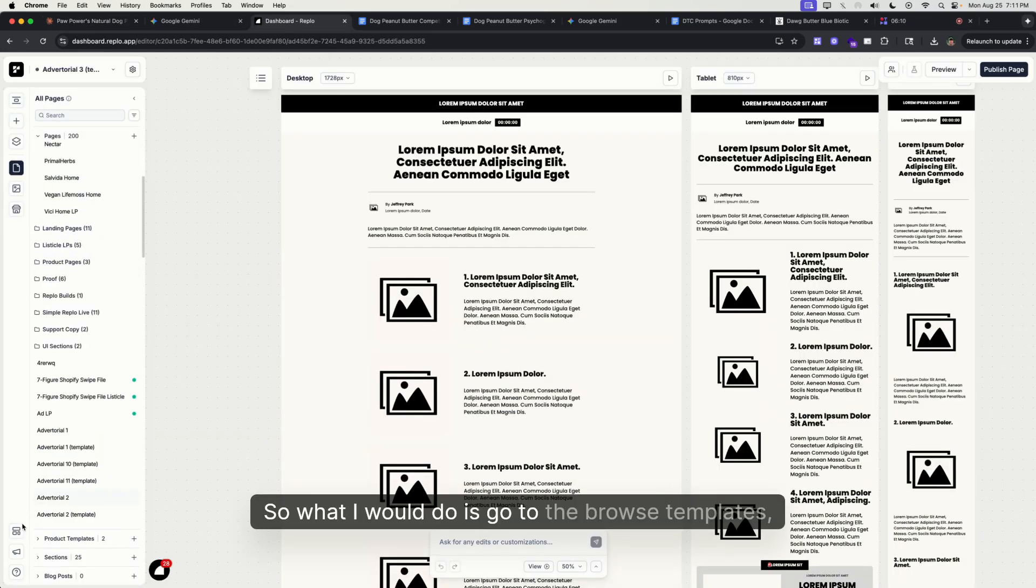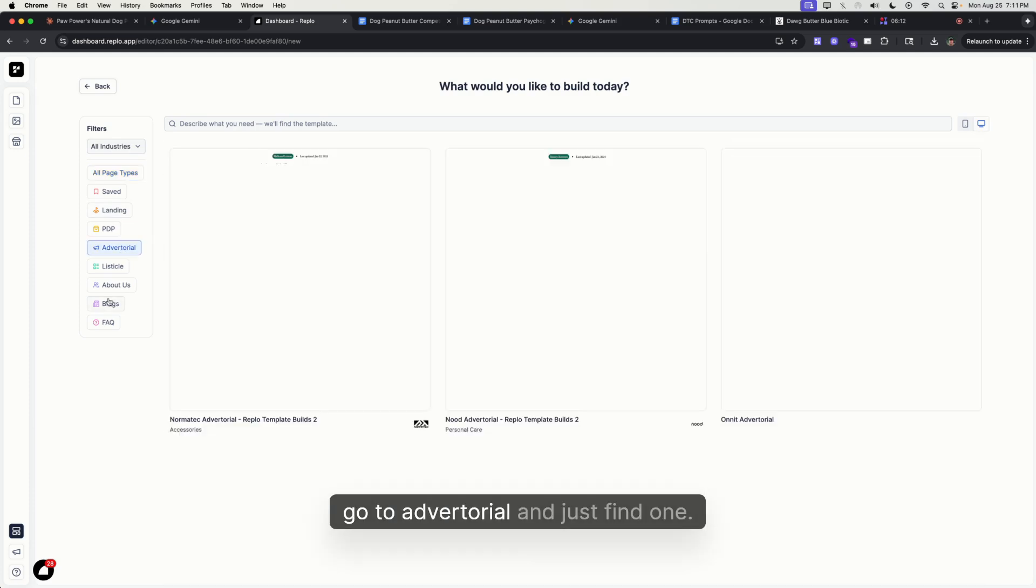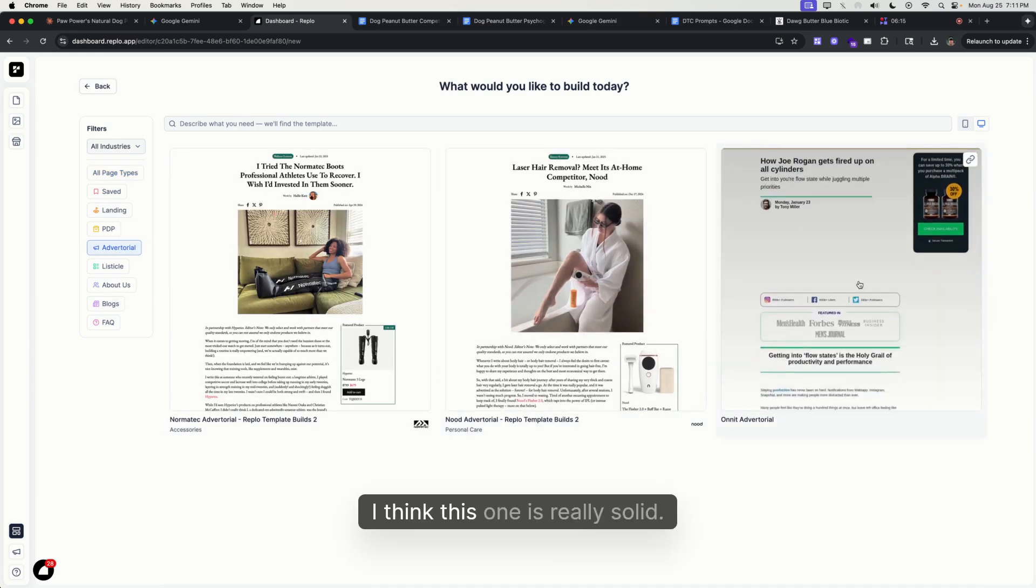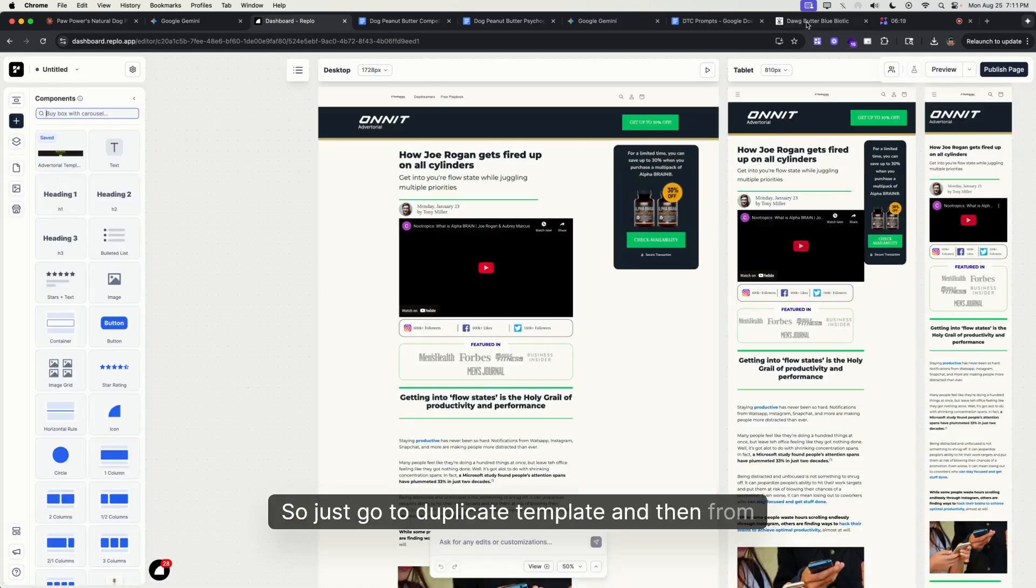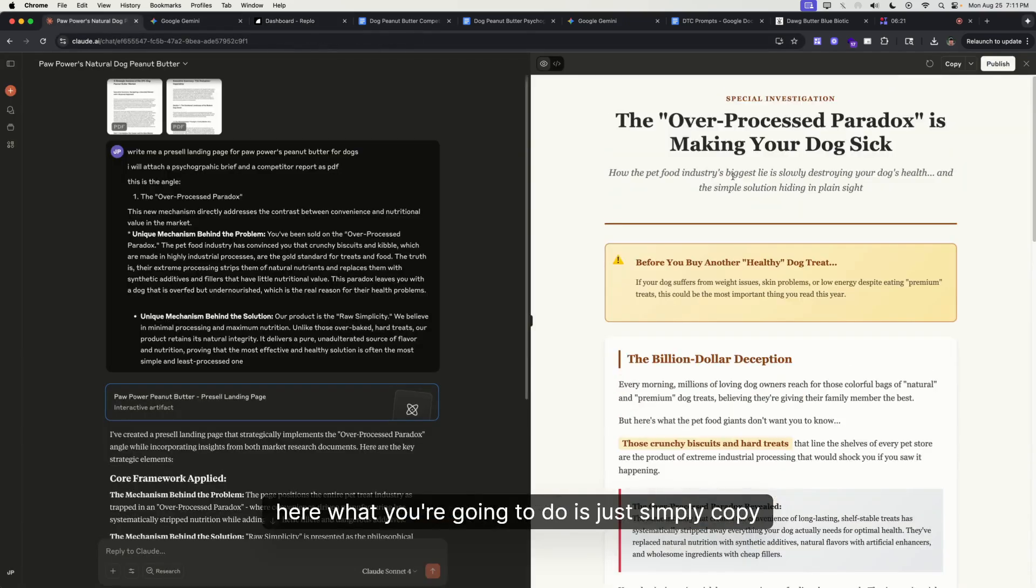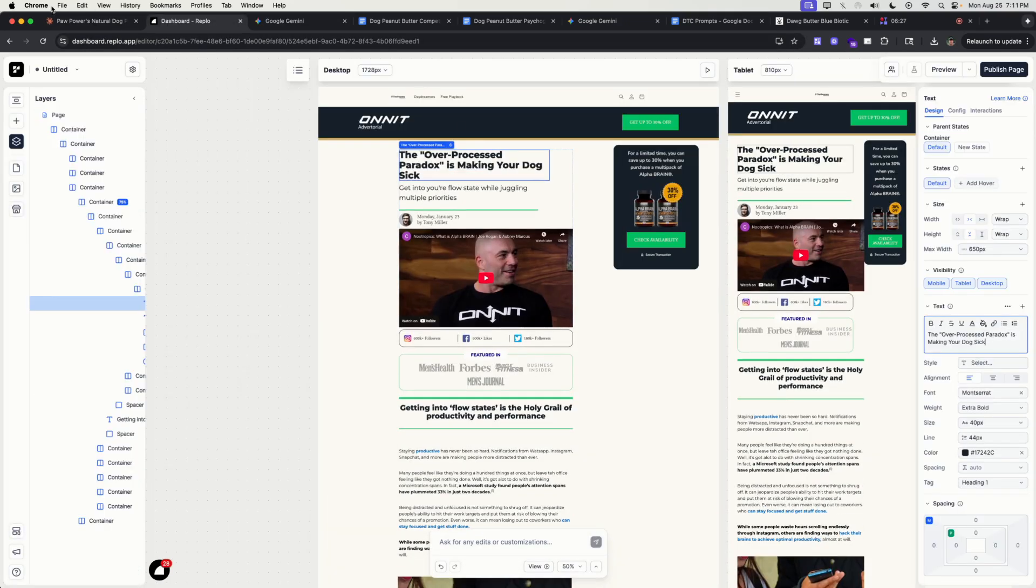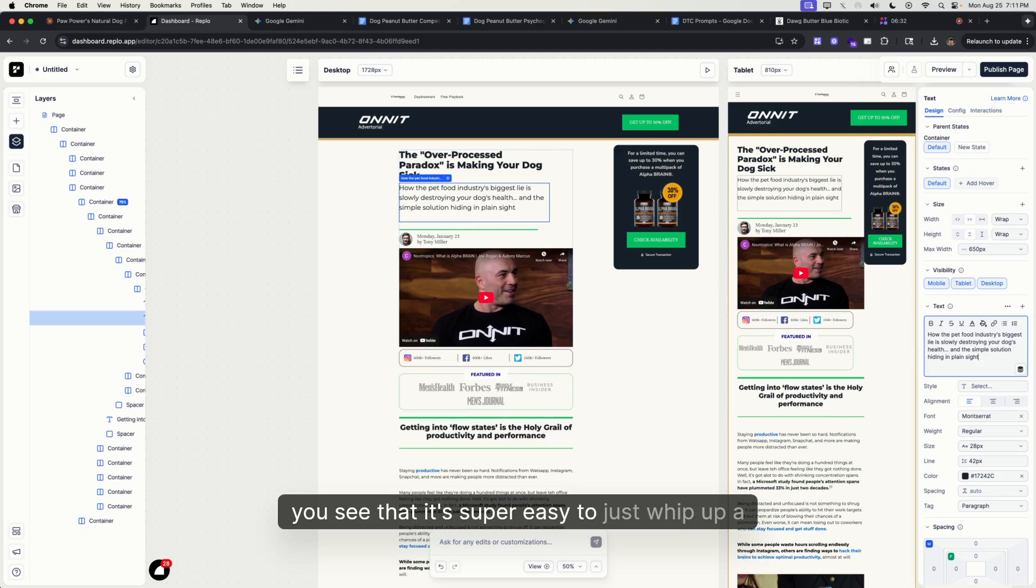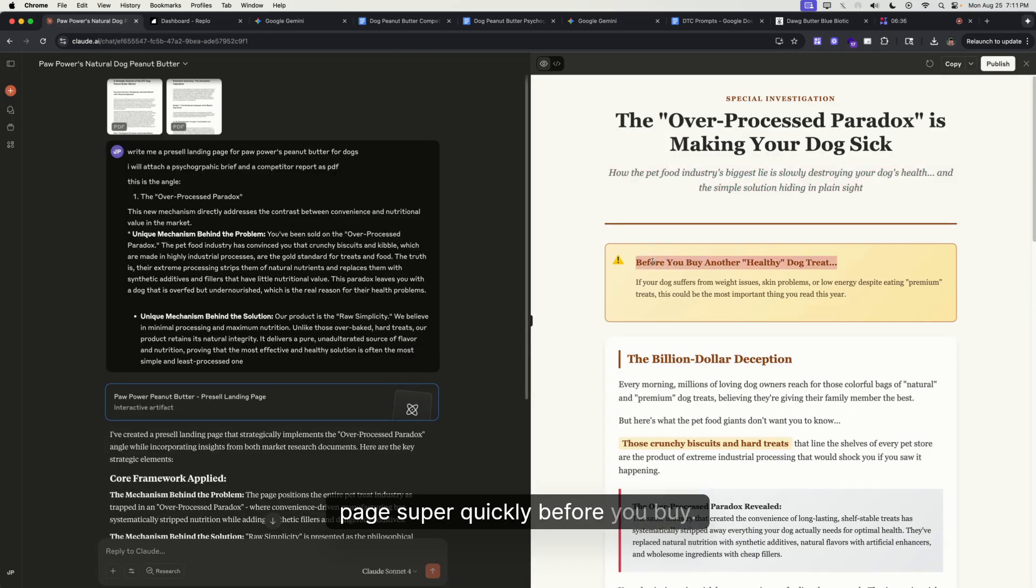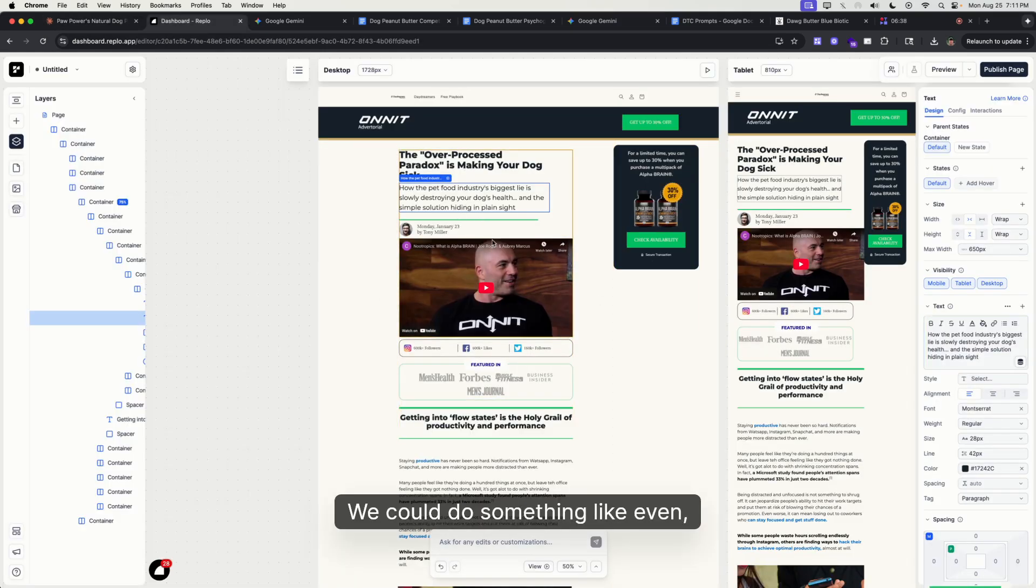What I would do is go to browse templates, go to advertorial, and find one I think is really solid. So let's duplicate template. Then from here, what you're going to do is simply copy and paste everything that you see. You see that it's super easy to just whip up a page super quickly.